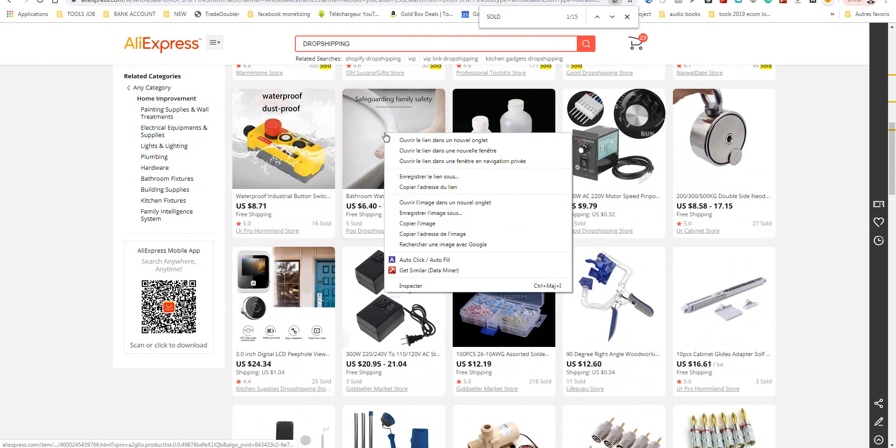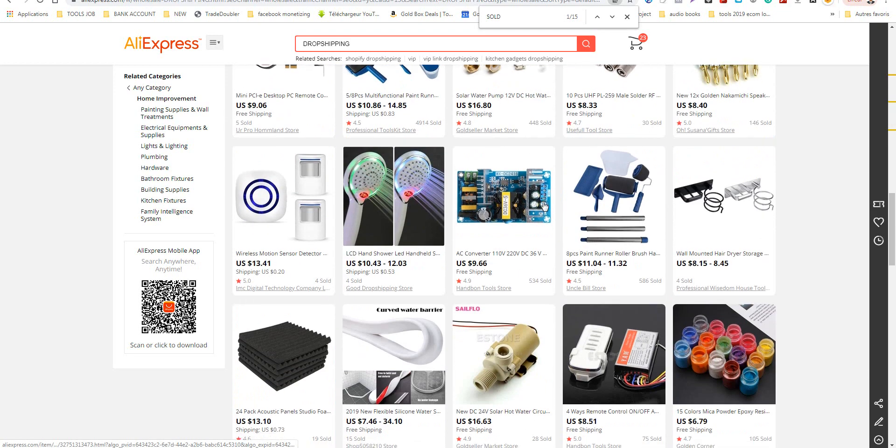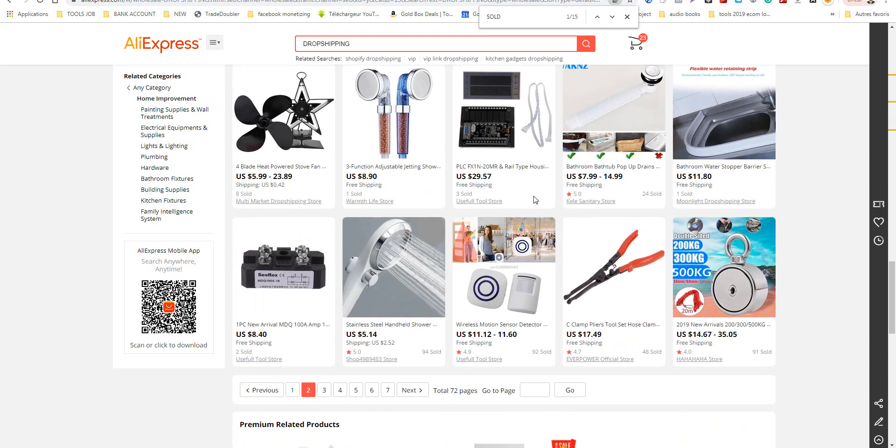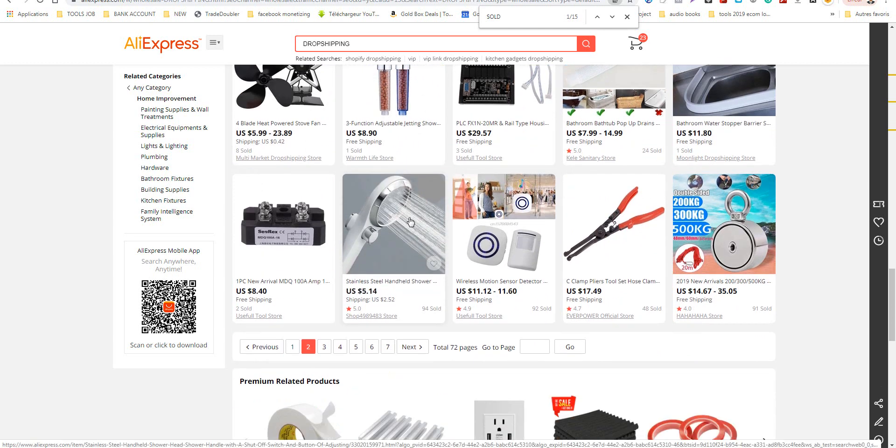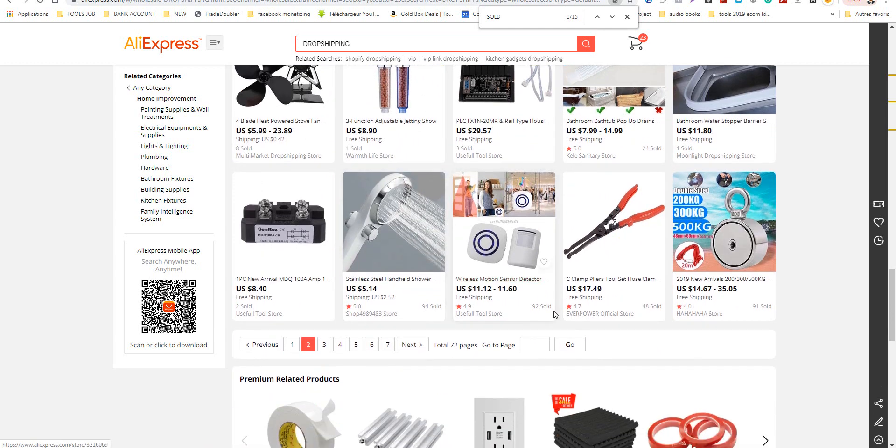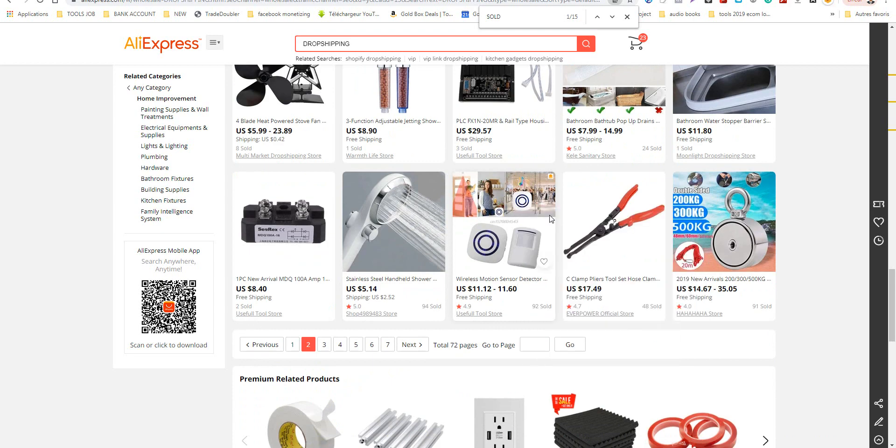This was a winner product, but now I don't advise you to test it.